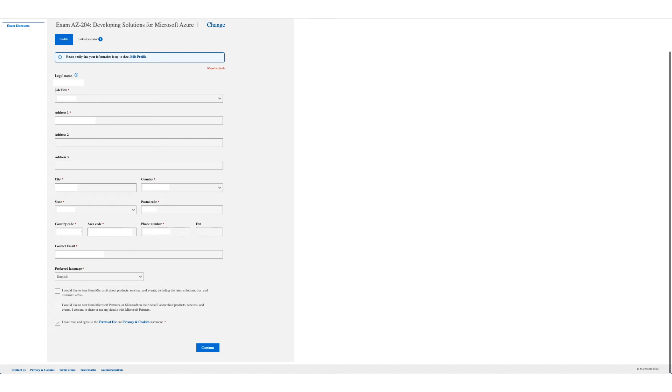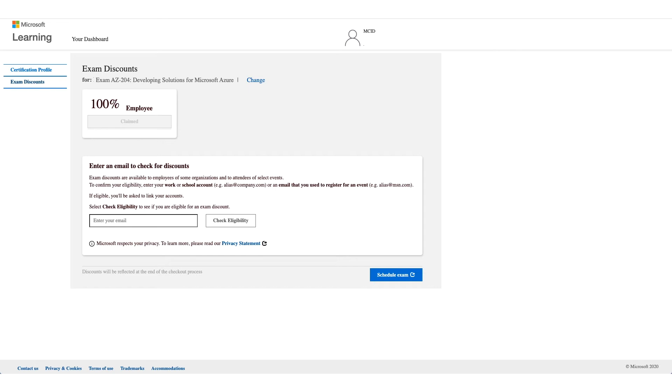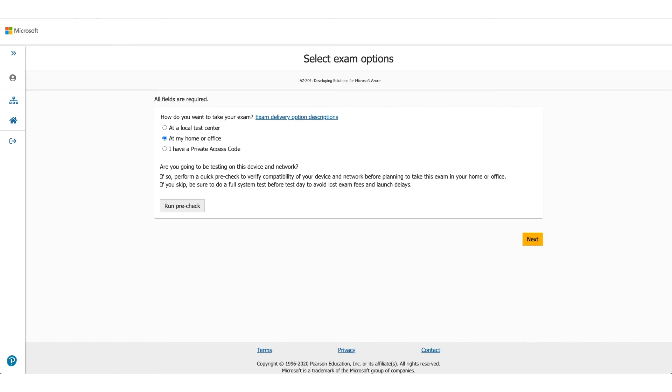Once you click on Continue this time, you will see a hundred percent. There will be your employer name and employee. That is the discount which we are here to talk about. So what you have to do is click on the claim and click on Schedule Exam. It will take you to the Pearson VUE website and that's where you need to select where you want to give the exam.